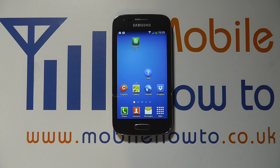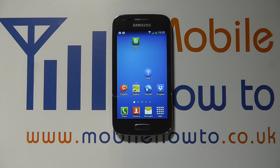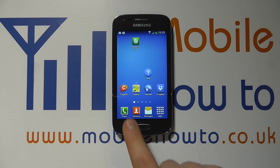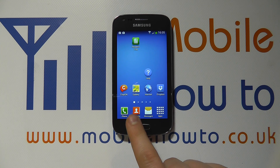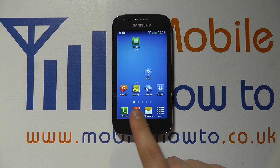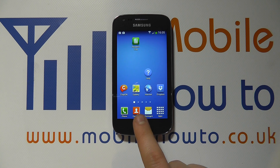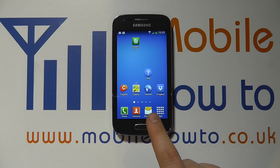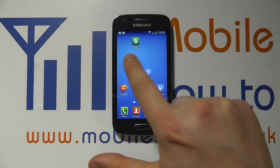Hello, in this video we show you how to add and remove home screens on the Samsung Galaxy Ace 3. So if you look at the screen here, we've got some little dots at the bottom to indicate that we've currently got five home screens.